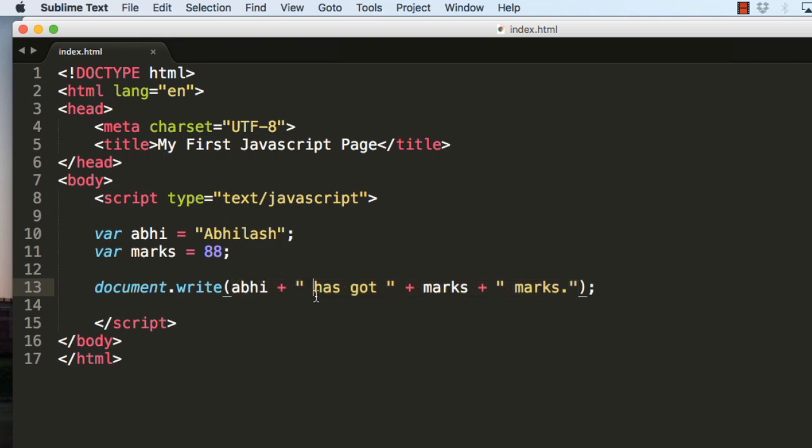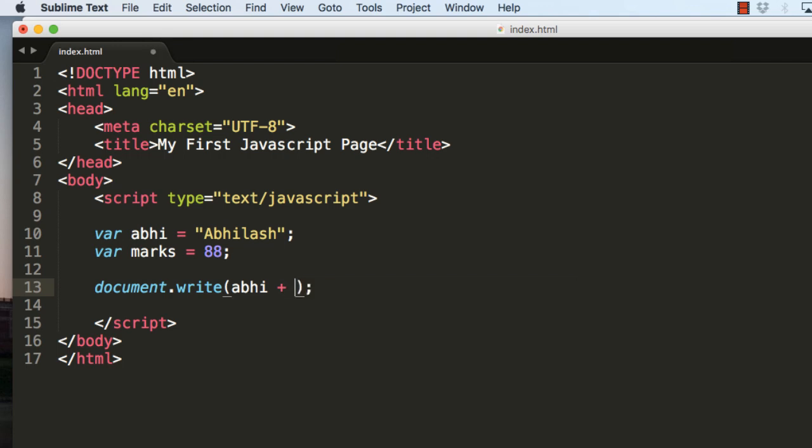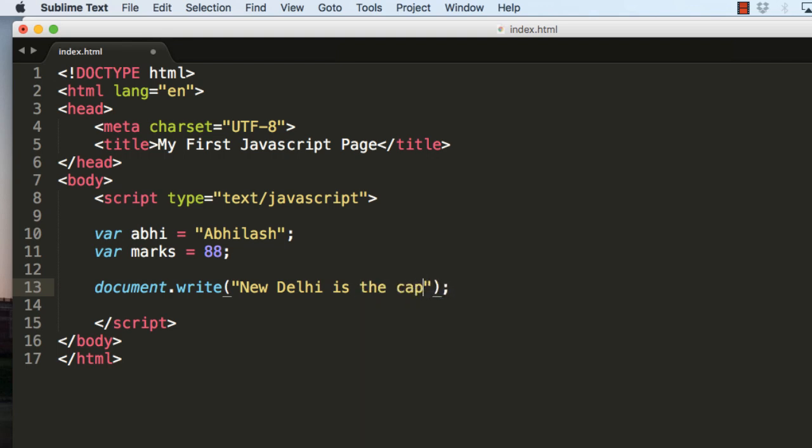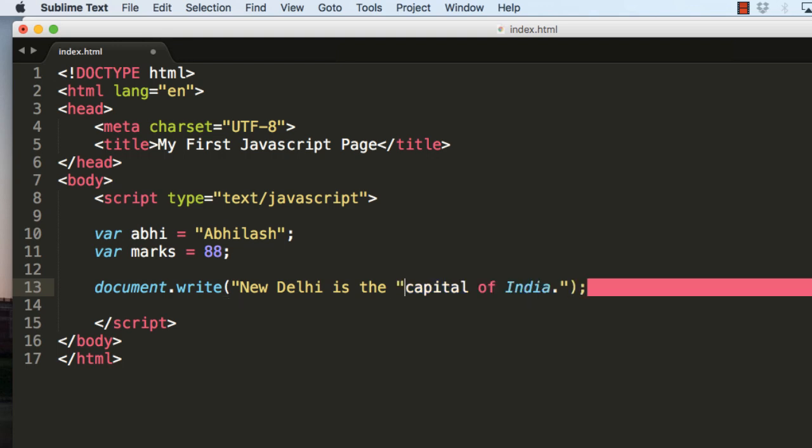Now let's say you want to display a text which has quotes in between. For example, let's say instead of this, New Delhi is the capital of India, and say I will just want quotes here for capital.